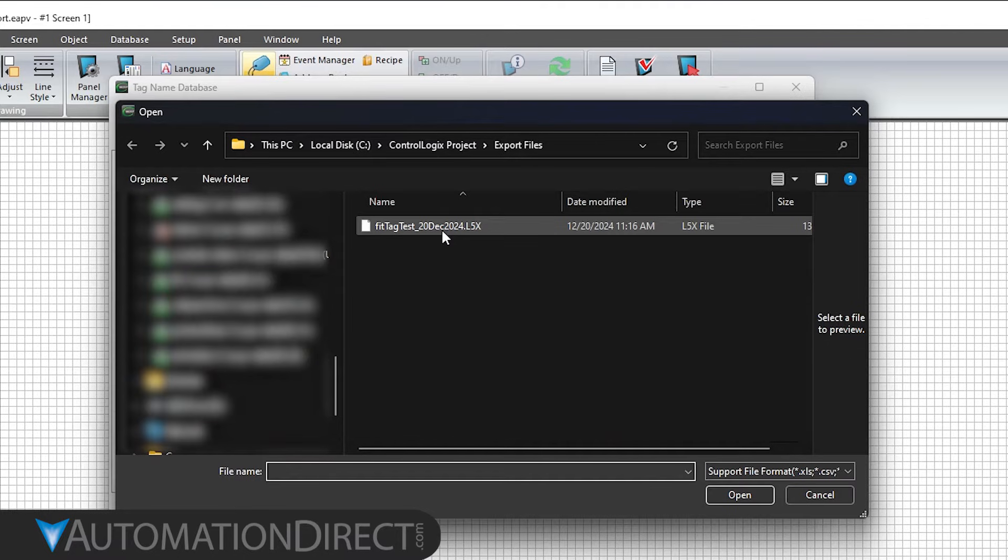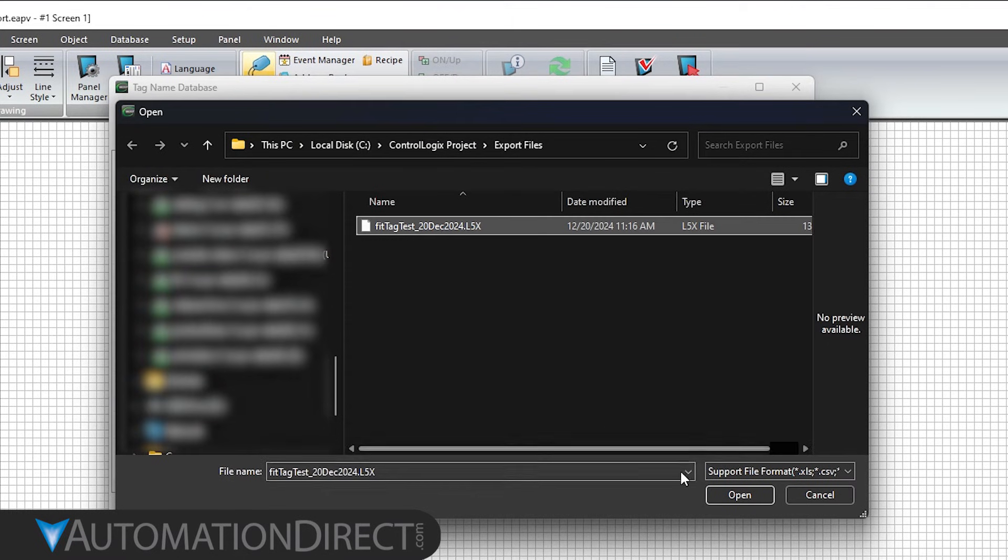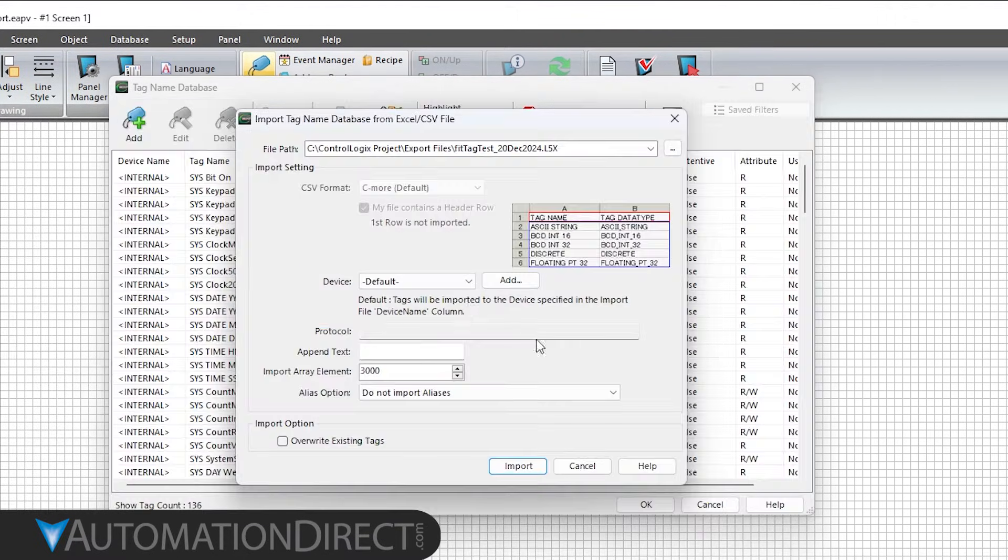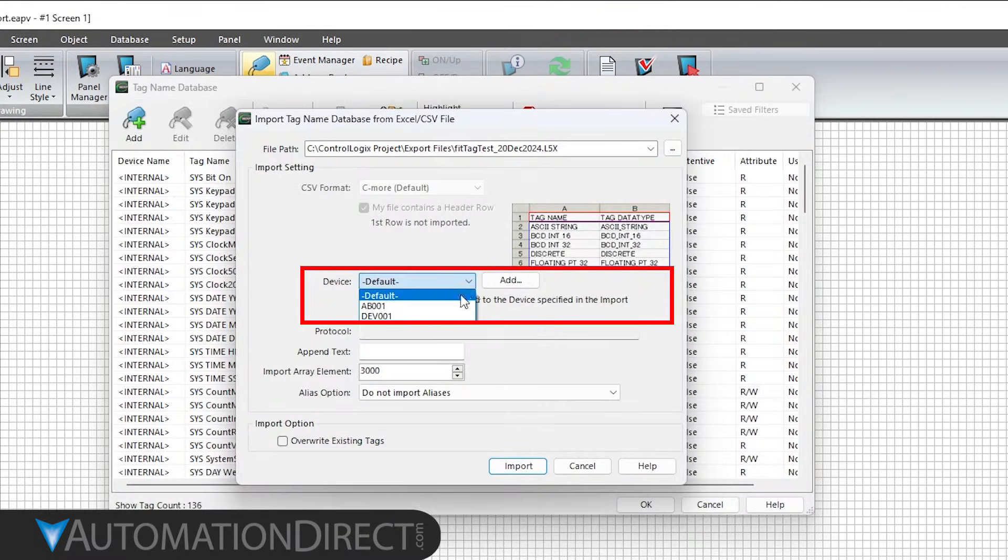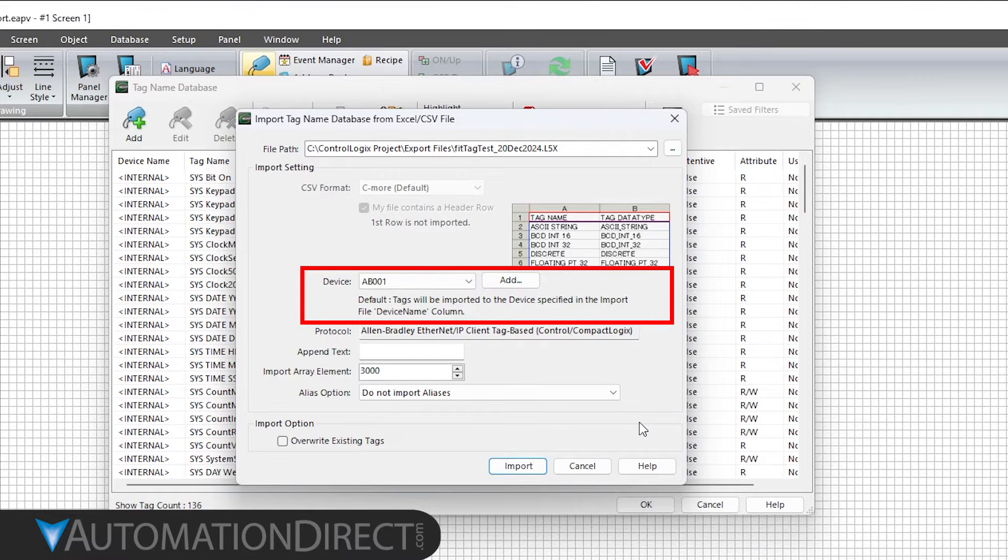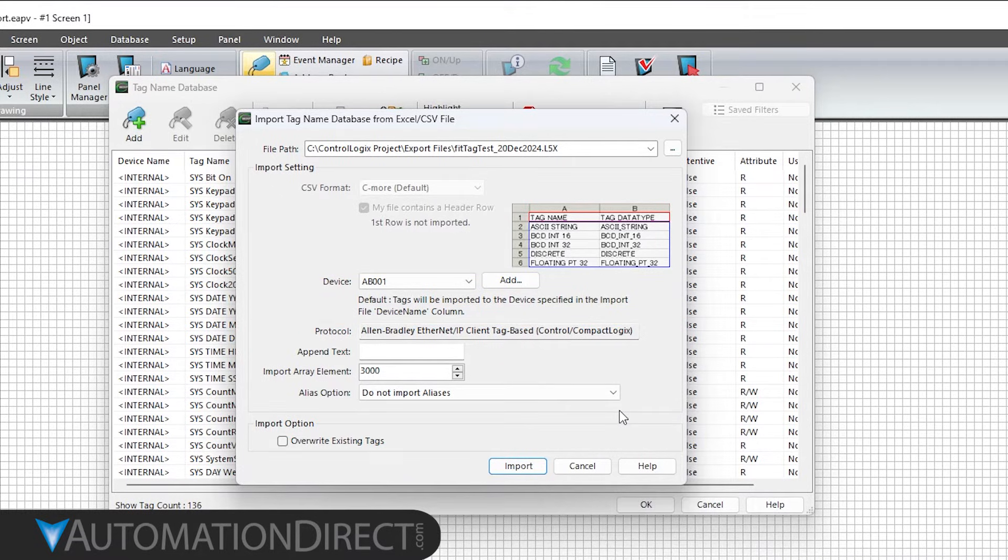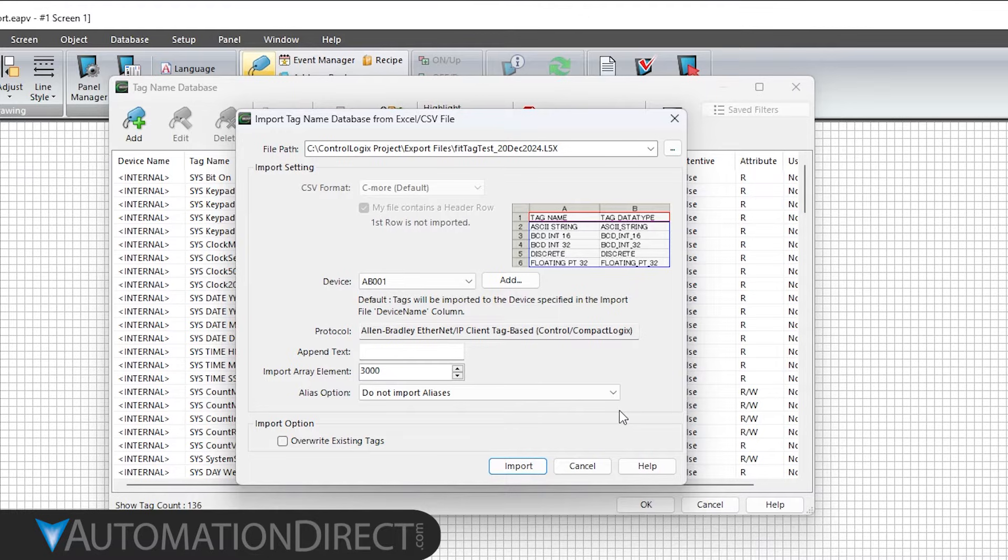Navigate to and select the L5x file we created earlier. In the Import Tag dialog under Device, select the PLC. This connects the imported tags specifically to that device.